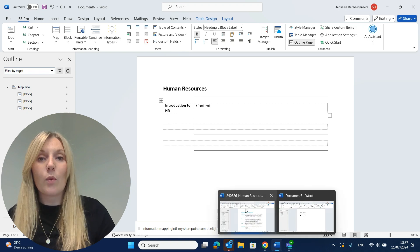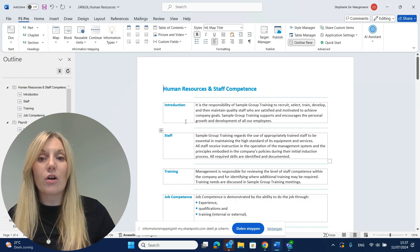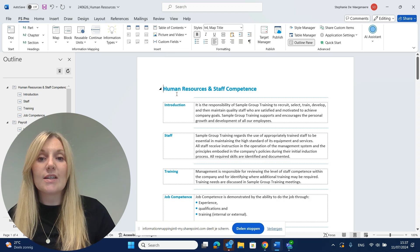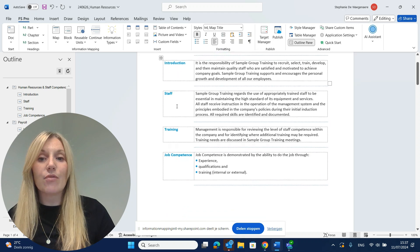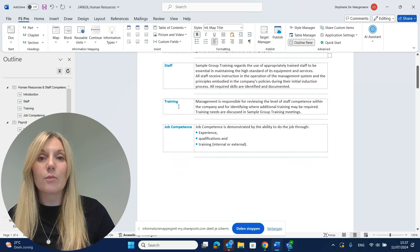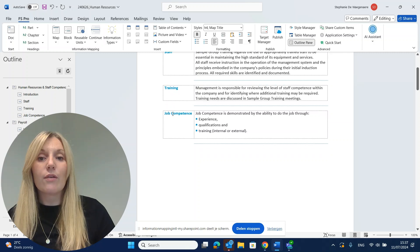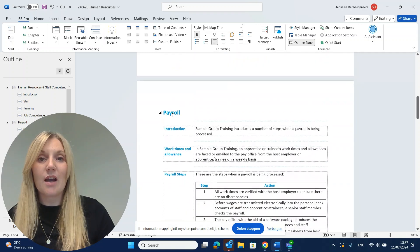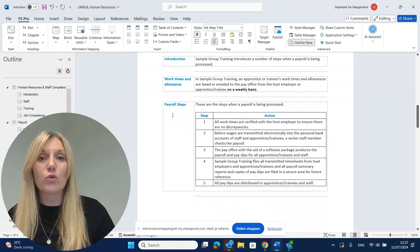For example, when you have a finished document, it could look like this. Here you can see that your readers can easily navigate through your documents looking for the block labels and the map titles they want to read.